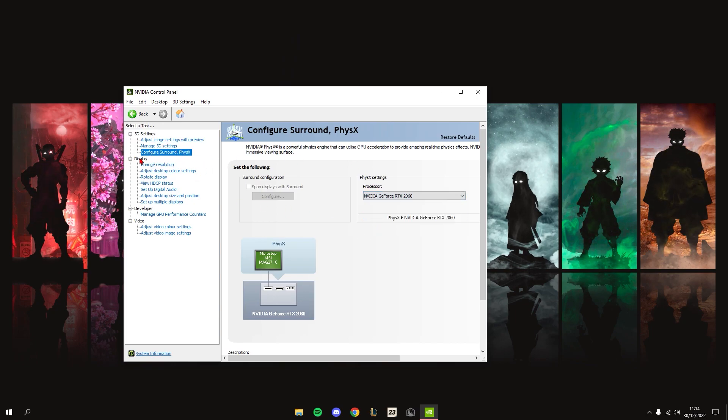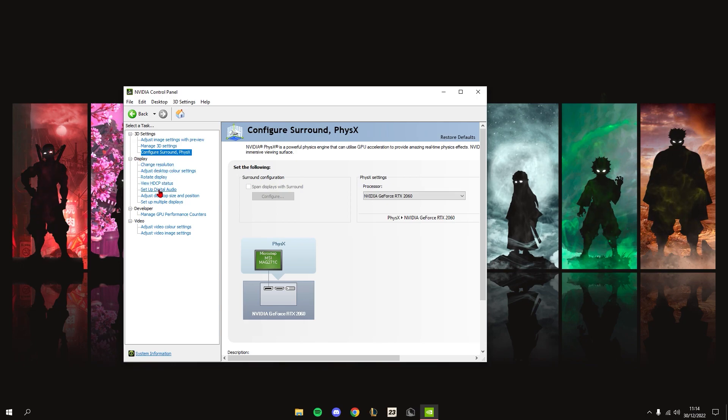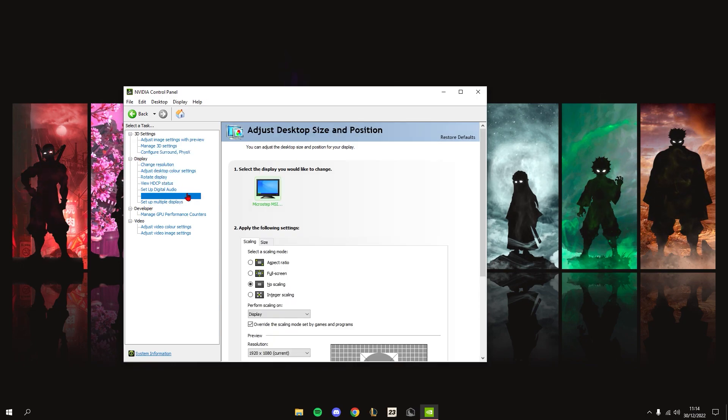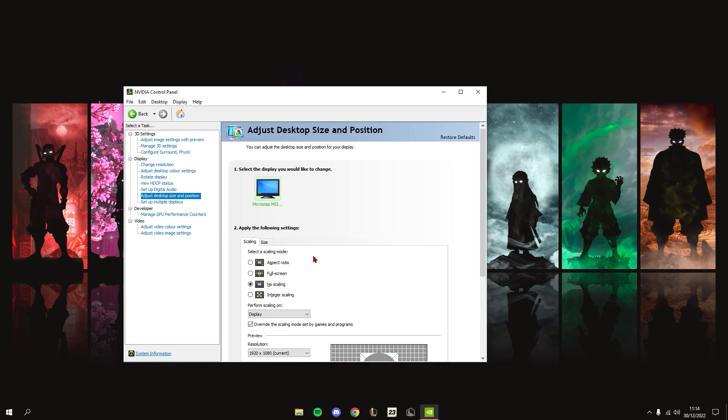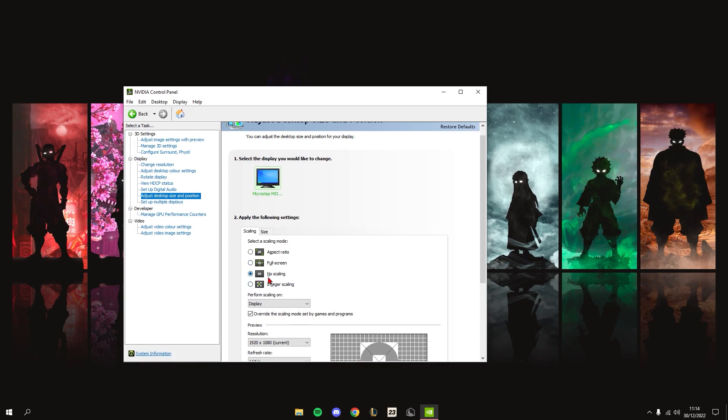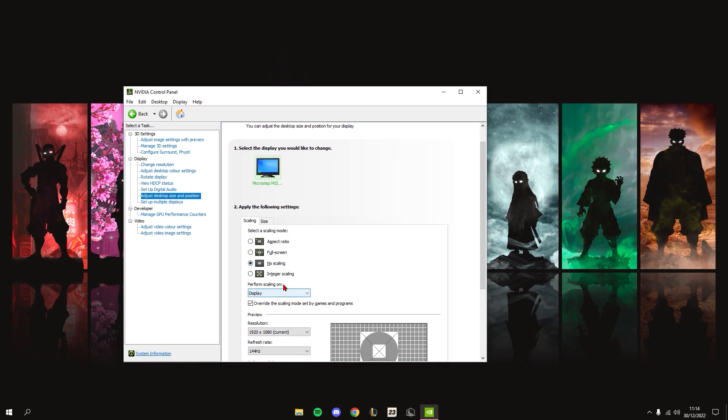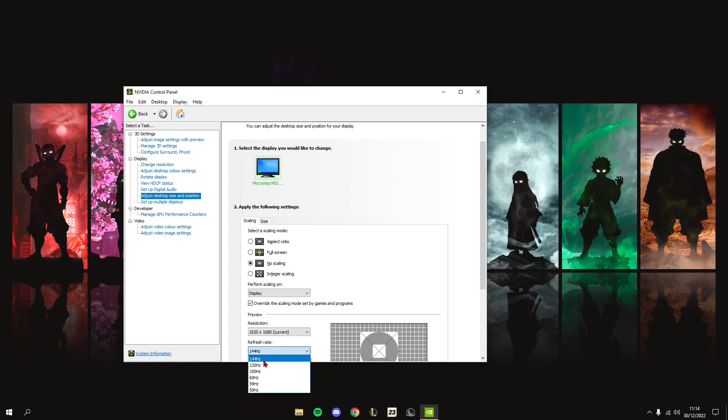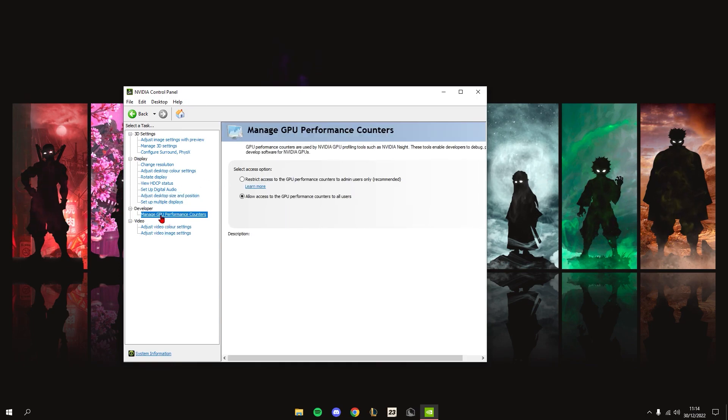Next, go to Adjust Desktop Size and Position. Set this to No Scaling, set this to Display, check this box here, and set this to your higher refresh rate monitor.